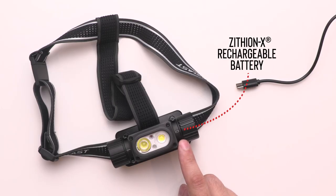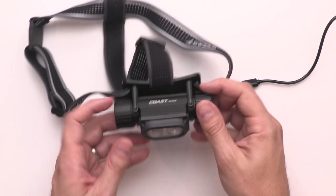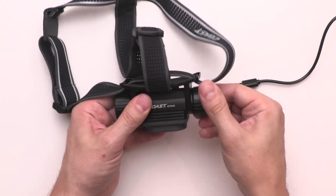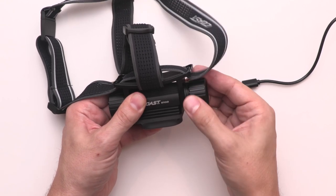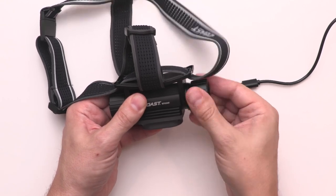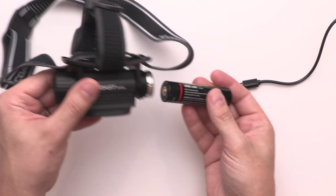The second way to charge the light is by removing the included Zithion X rechargeable battery and plugging it into the provided USB-C charging cable.